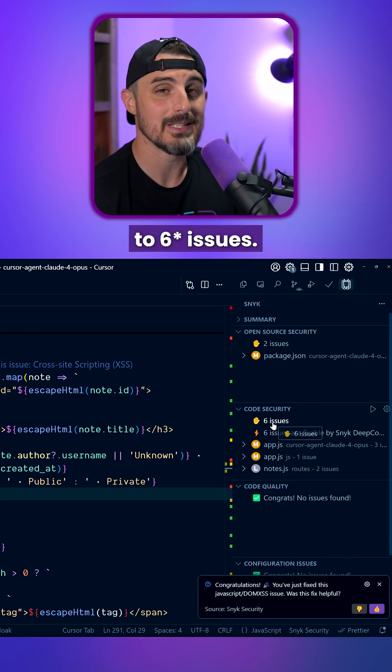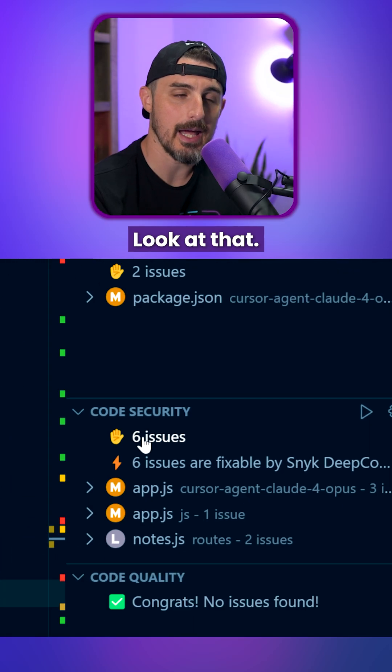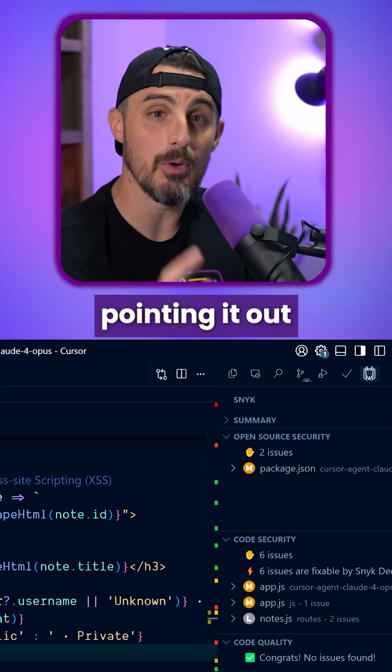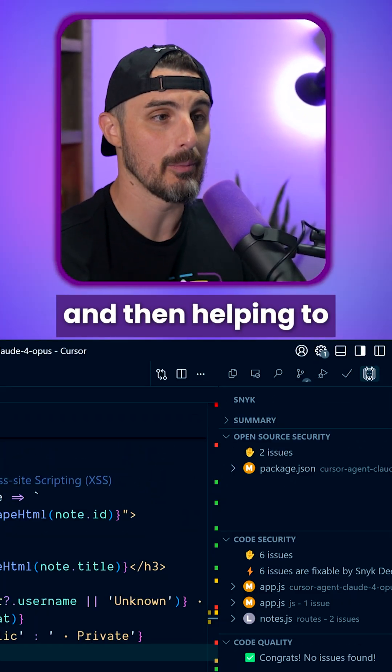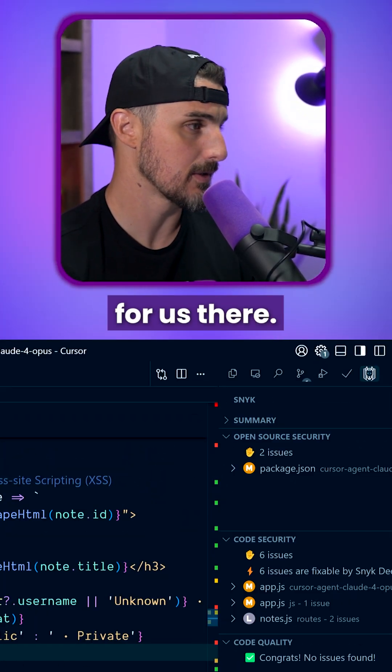And just like that, we're down to seven issues. Look at that. Thanks to Snyk pointing out and then helping to generate a fix for us there.